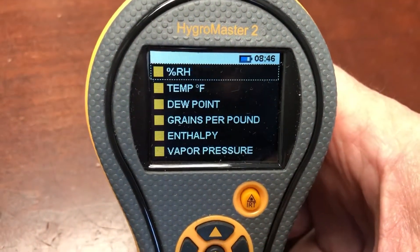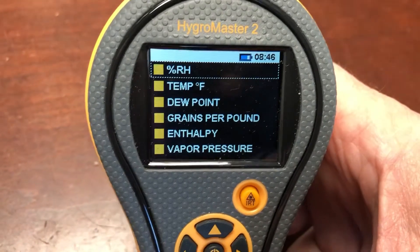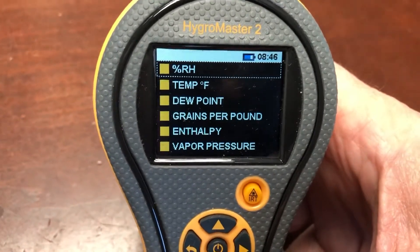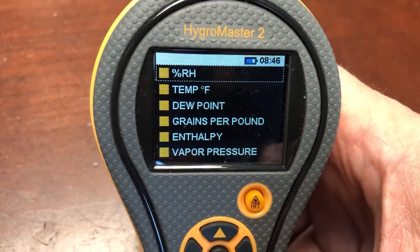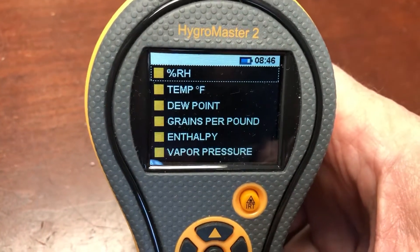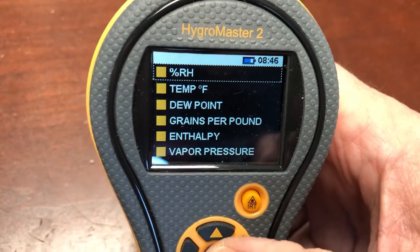Once in custom, you can select up to four of these parameters. The order you select them in will be the order that they appear on the screen.